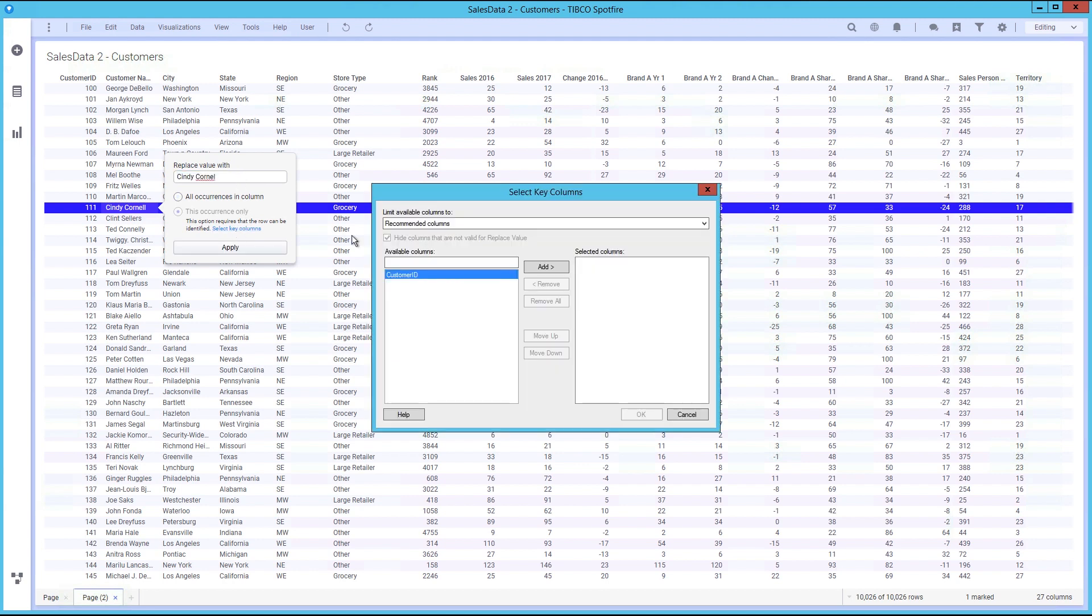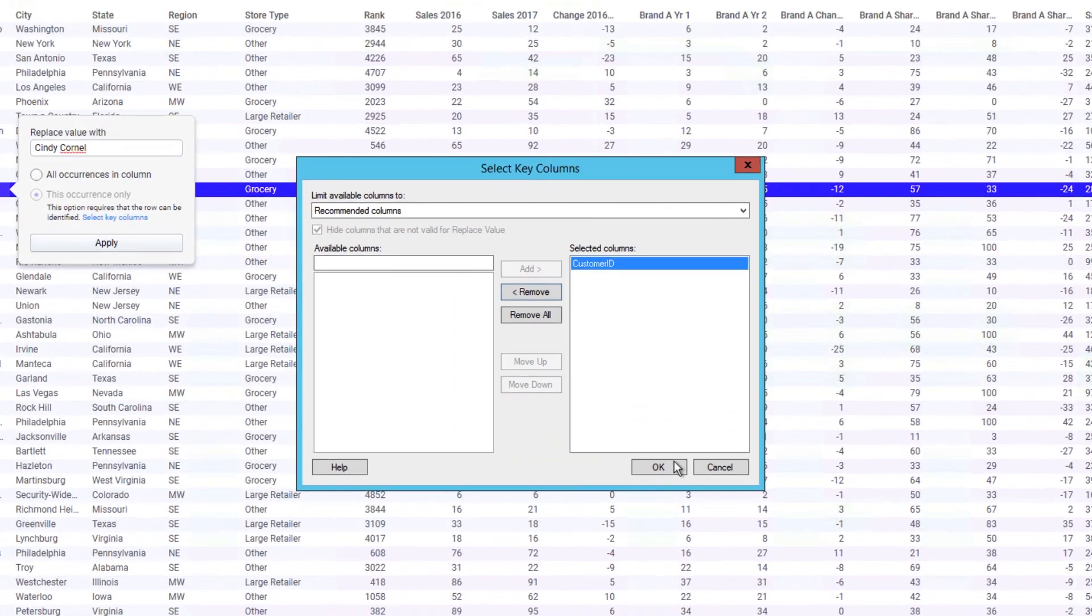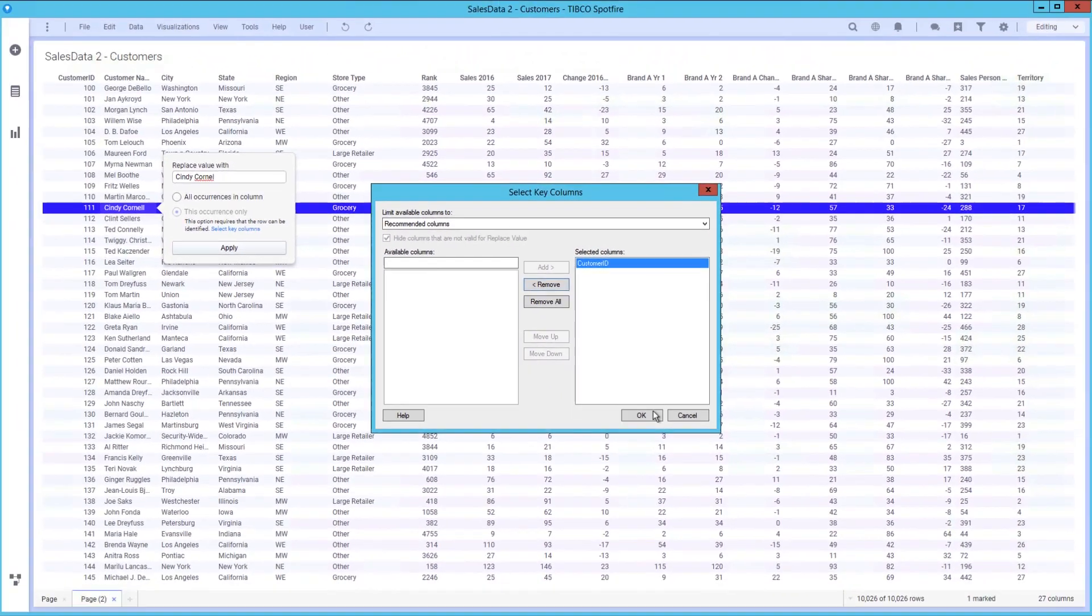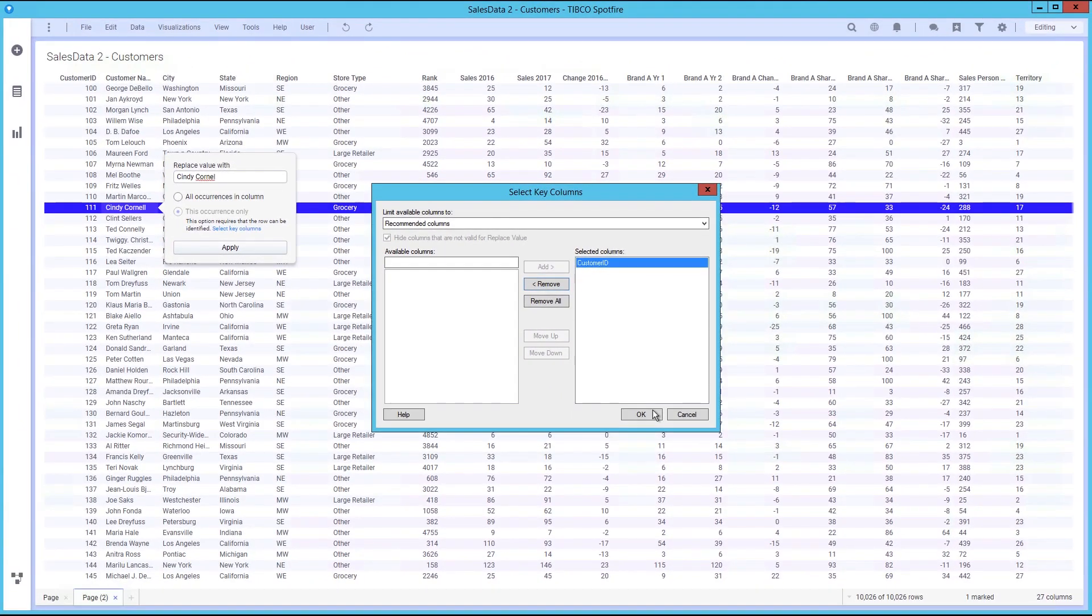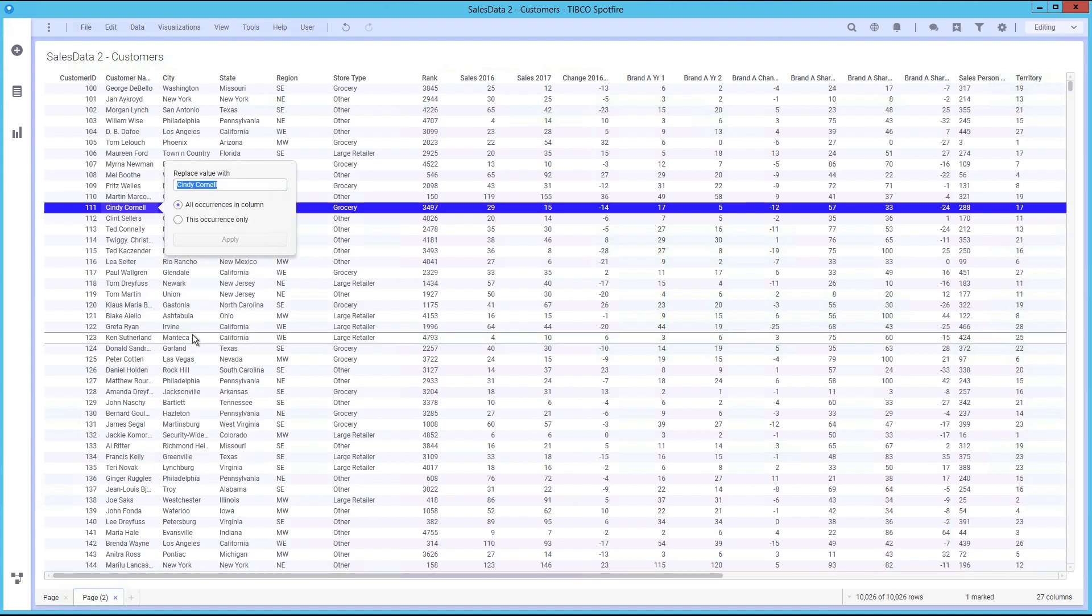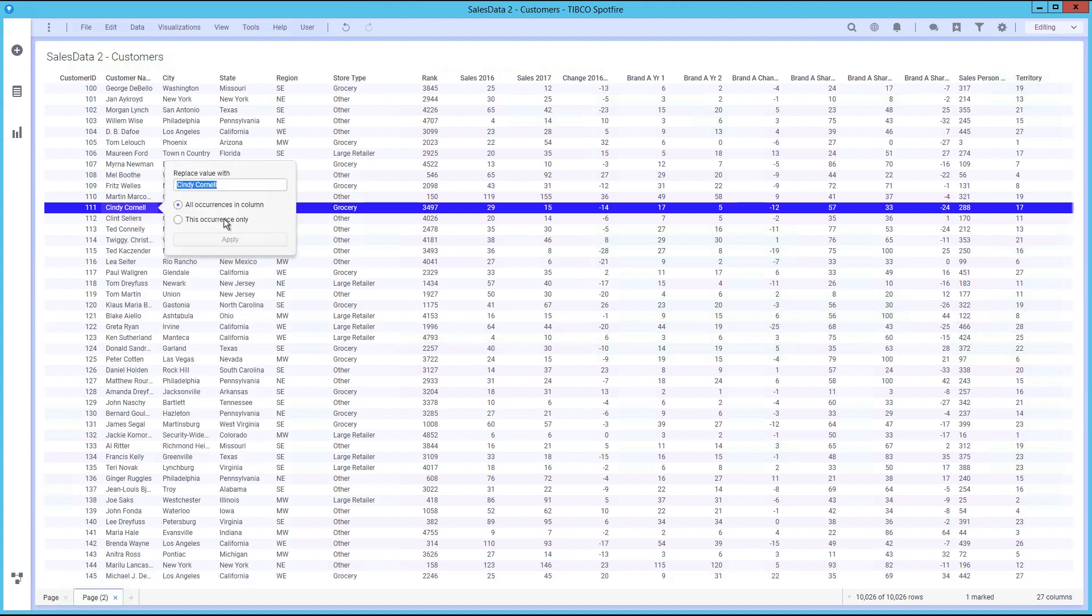If you do want to replace just a single occurrence of a value in a column, you must be able to identify the row even if the data is reloaded. This is done by specifying key columns for the data table. Key columns can be specified using the installed client, the Spotfire analyst, and the data table properties.